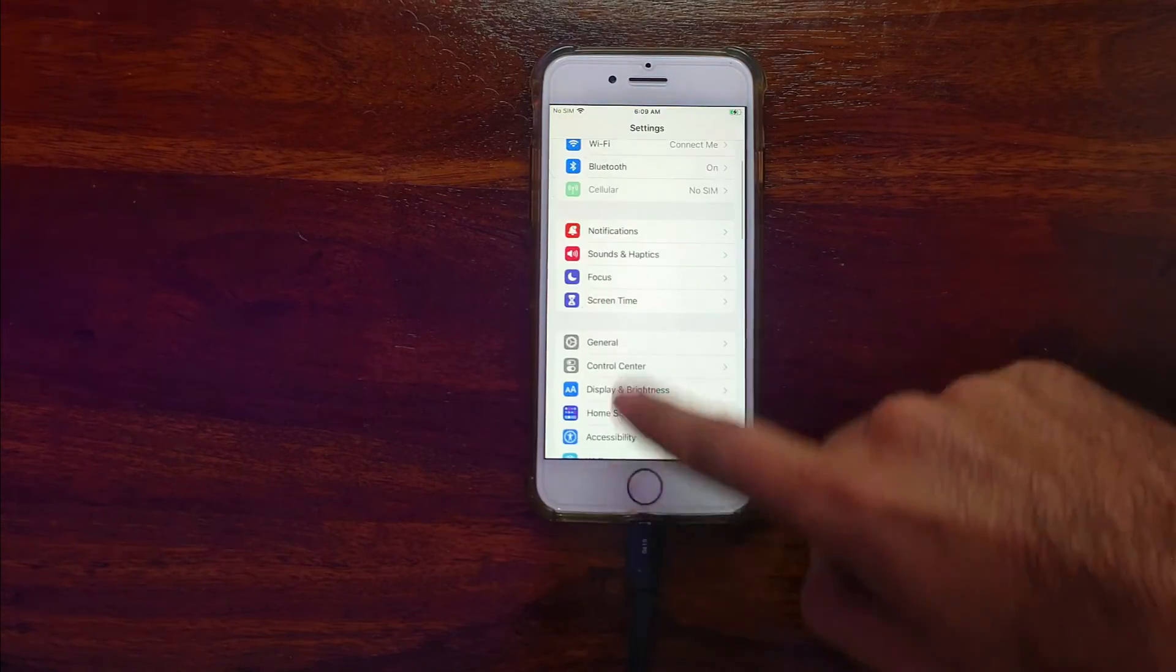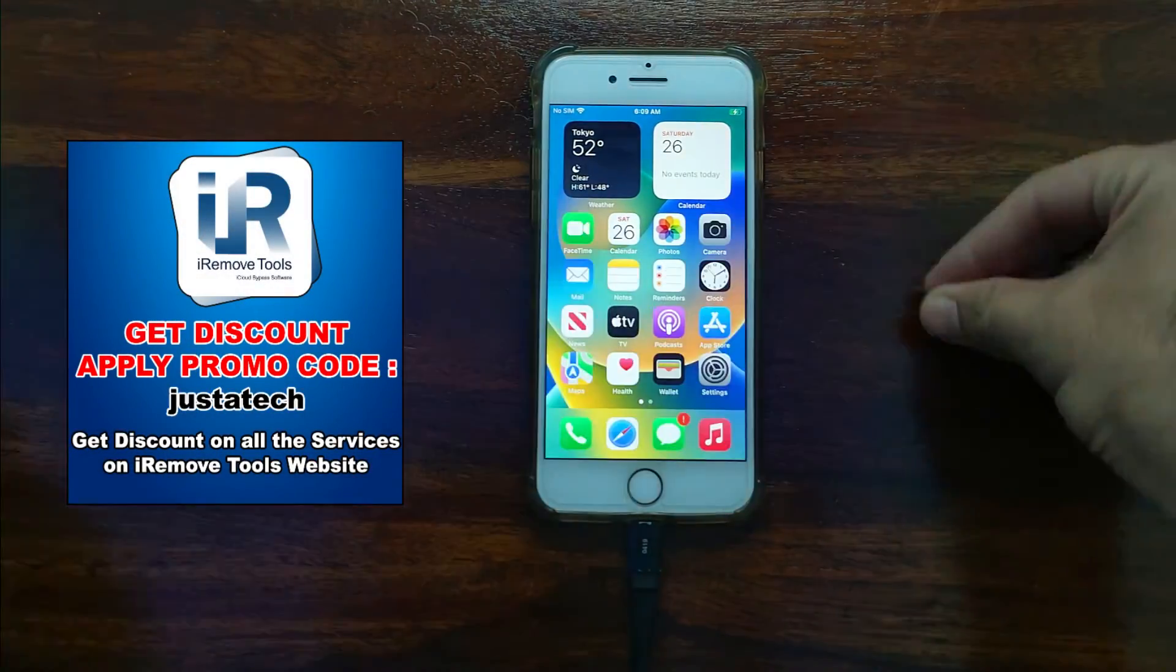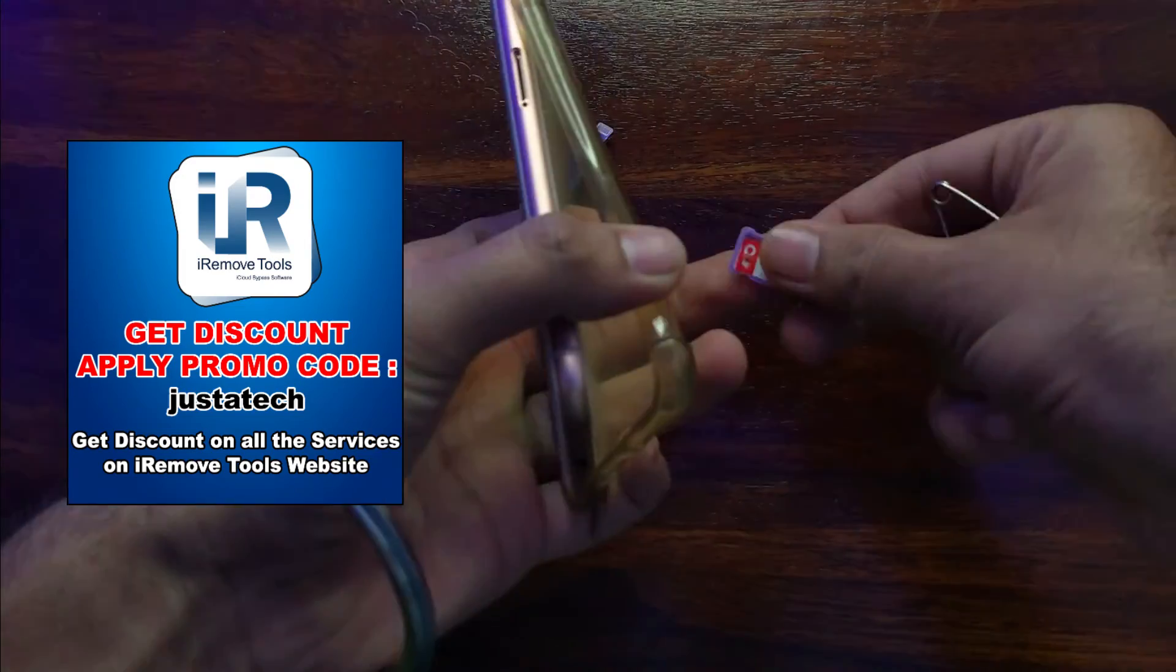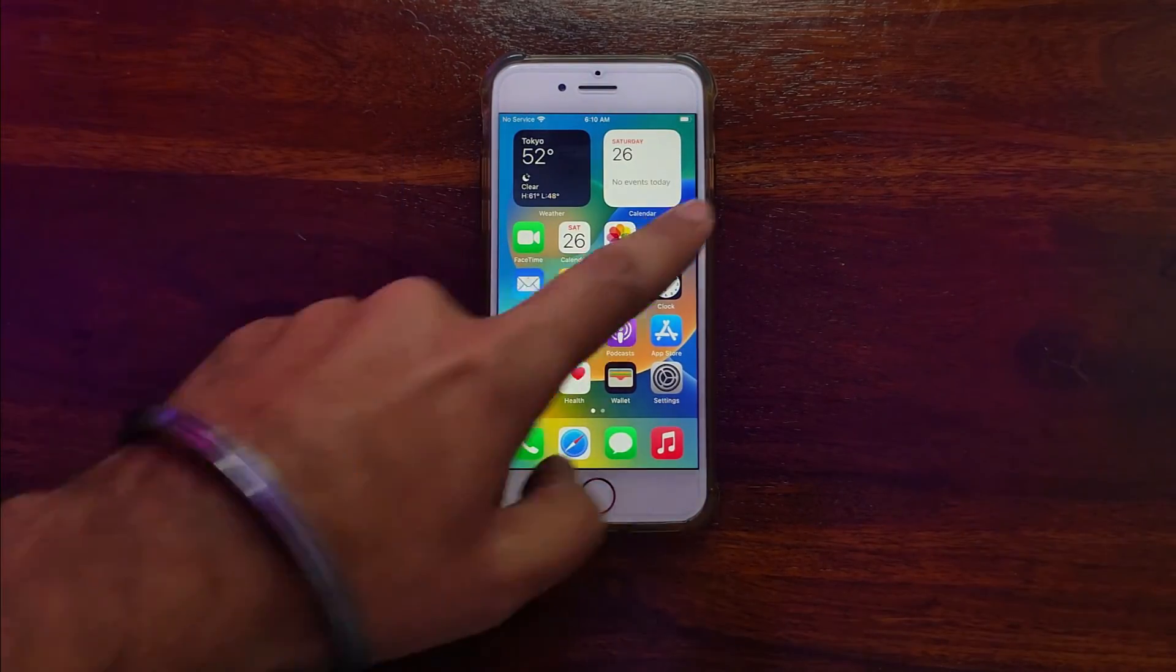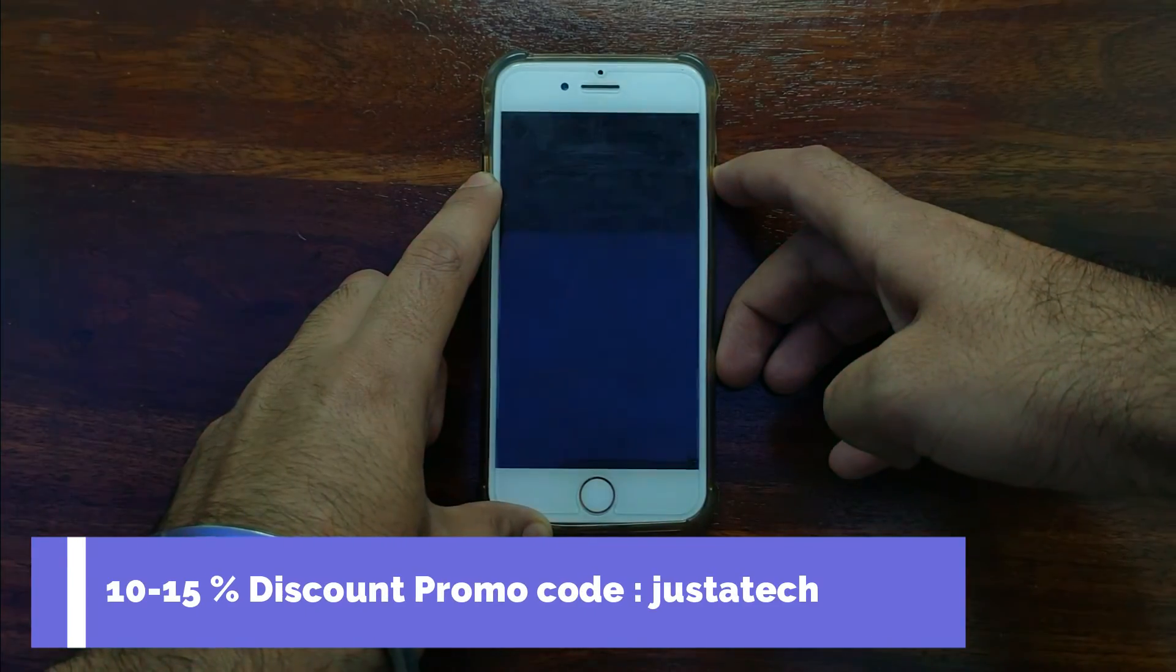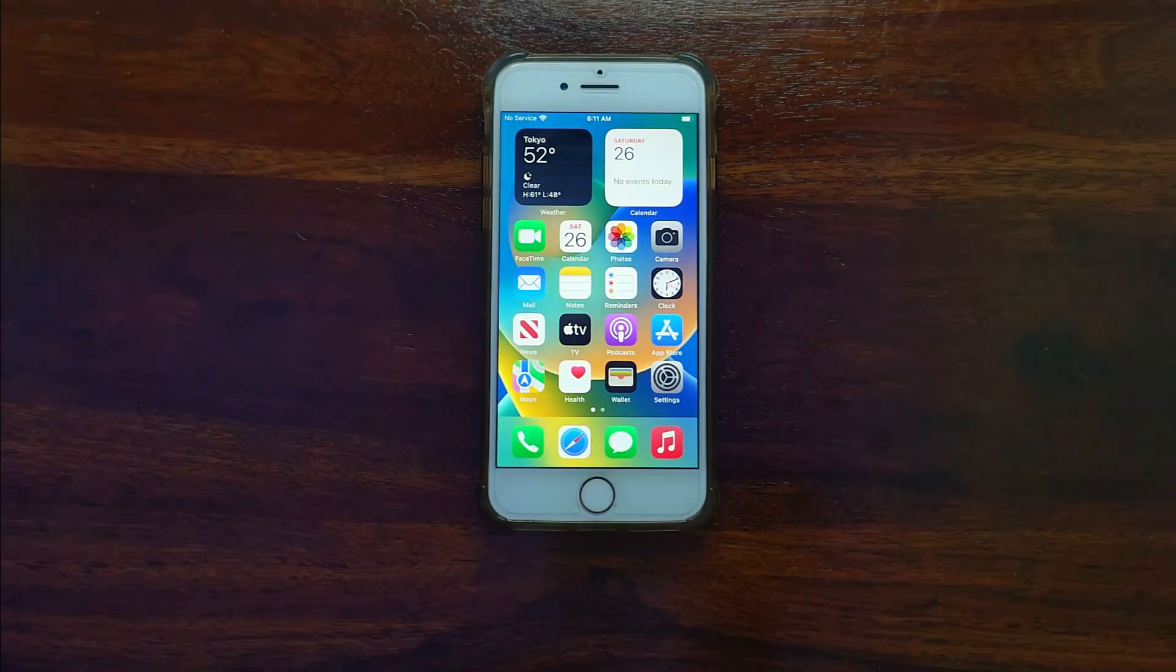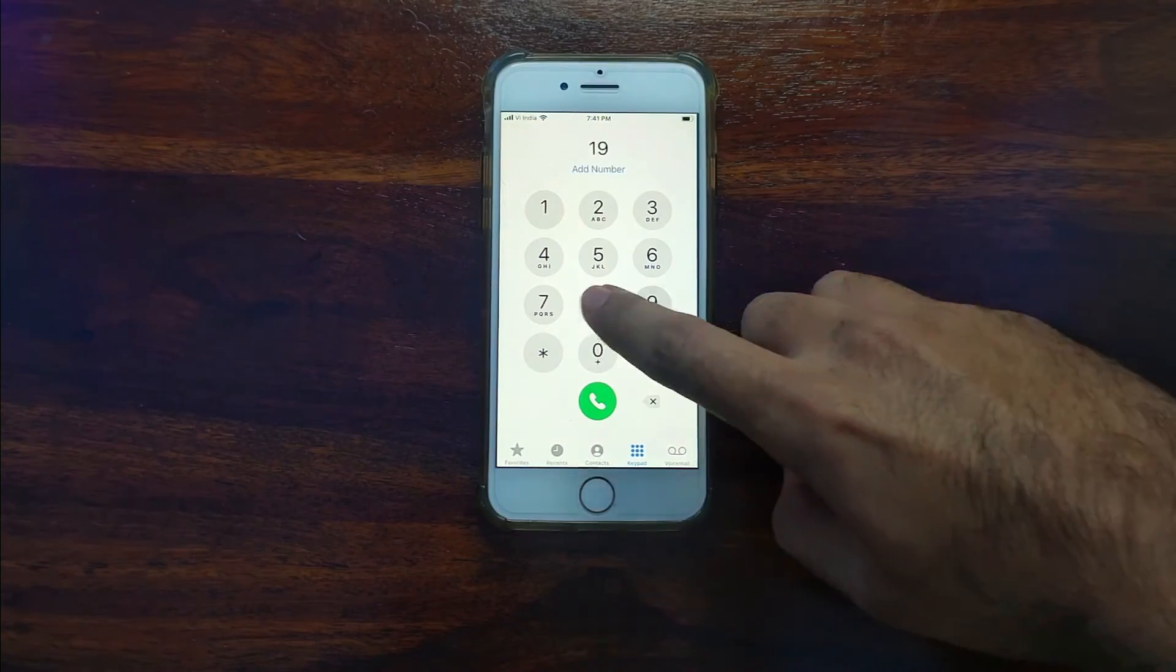So now first let me just insert the SIM card and see if the network is working or not. Now once you insert the SIM card, you need to refresh your carrier, so you can reboot your device or you can go to the settings and check if your carrier name is showing or not. So first let me just reboot the device. Now you can see on the screen after the reboot, the carrier name is showing on the top and signals are good.